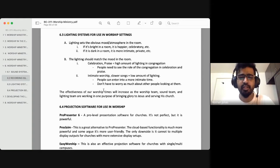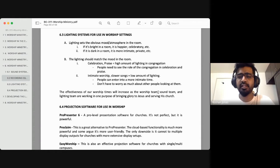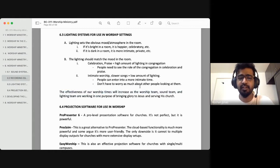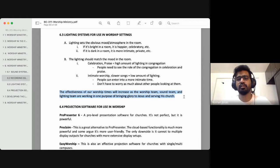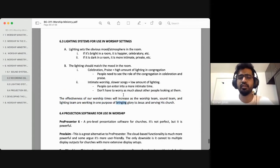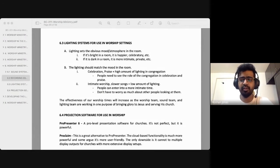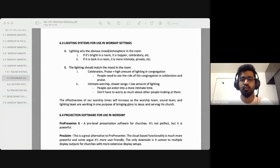The effectiveness of our worship times will increase as the worship team, the sound team, and the lighting team work together with one purpose — bringing glory to Jesus and serving his church. Now, having said all this, we've spoken about audio recording, video recording, all the equipment including lighting and more.